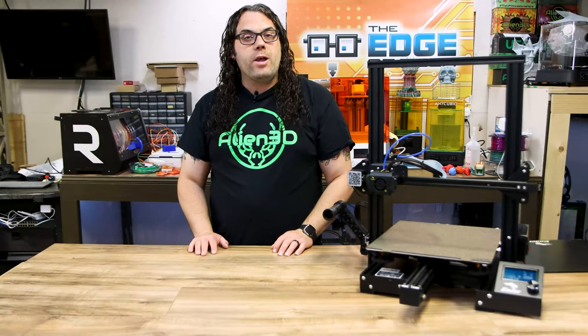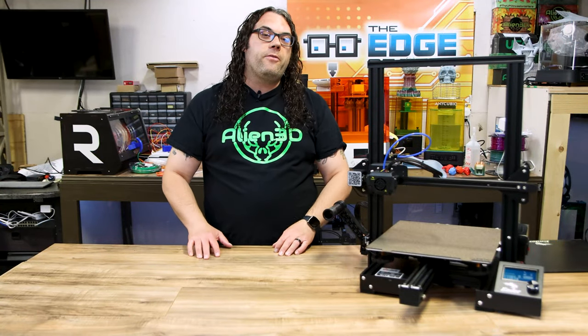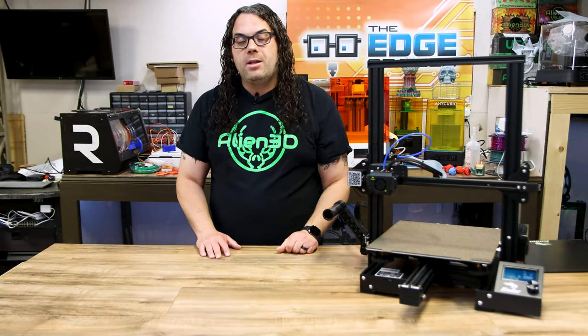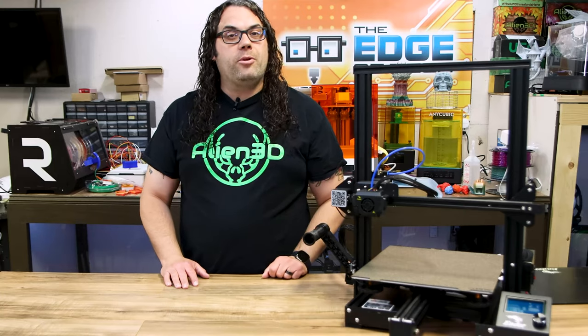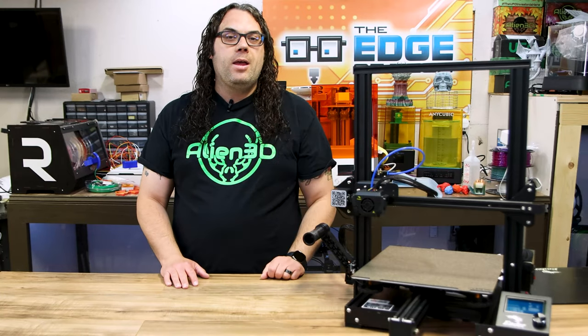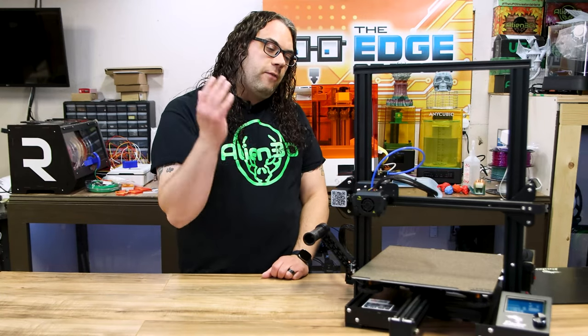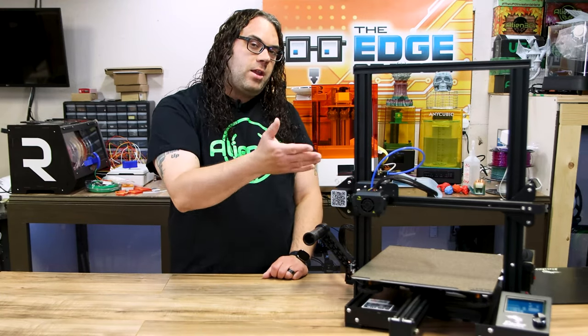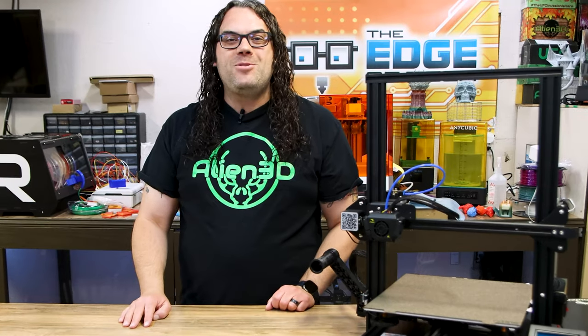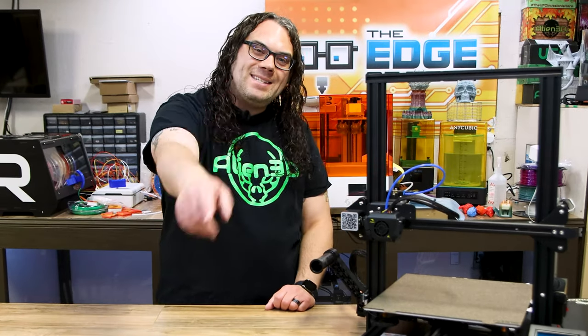So I've been getting a lot of requests on how to do the firmware on an Ender 3 Max. It's actually pretty simple and today we're gonna go step-by-step on installing the firmware right here on this Ender 3 Max. My name's Jim and this is the Edge of Tech.